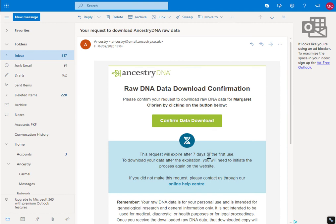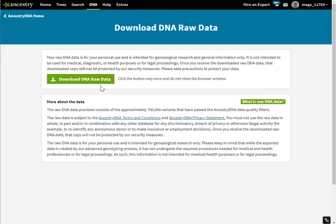The request will expire after seven days, but I'm going to assume that you're going to grab this straight away. Click confirm and now you can download the data.